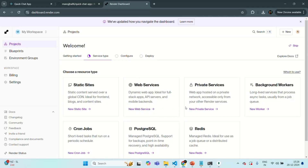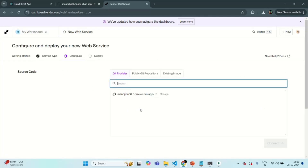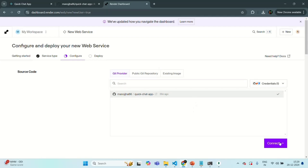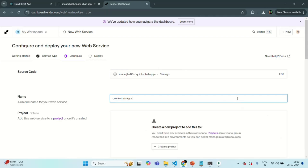To deploy our React application we are going to use the static sites service, and to deploy our Node application we are going to use the web services option. Let's first deploy our Node application — I'll click on new web service. Here we need to search for the repo where we have our application. Our Node.js application is in the quick-chat-app repo, so let's select that repo and click the connect button so Render will connect to our GitHub repo.